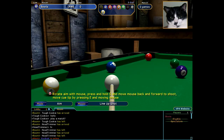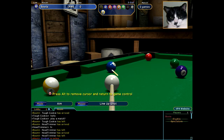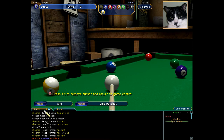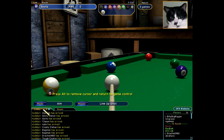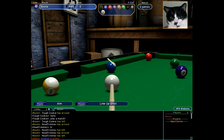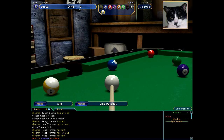The Alt key toggles the cursor on and off. Pressing it brings up the cursor. I can go over to the player list, look at players, go to the lobby and look at the lobby chat or players in the lobby. I can go back to the room tab or go up and remove the new player prompting. Pressing the Alt key again removes the cursor.